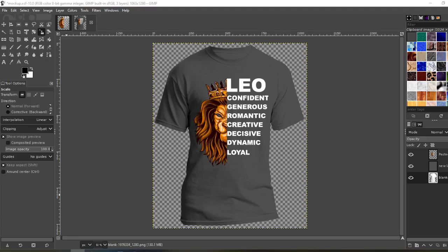In this video I'm going to show you how to make this half graphic, half text design. You'll be able to make t-shirts like this. I'm going to show you how to do it for free in GIMP. Let's go.